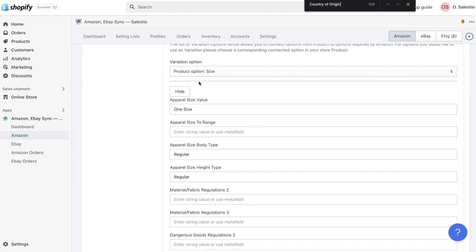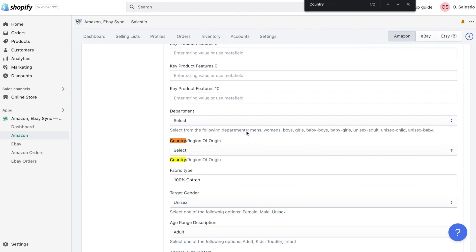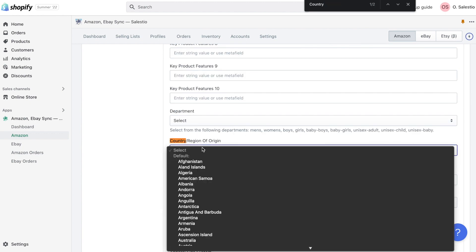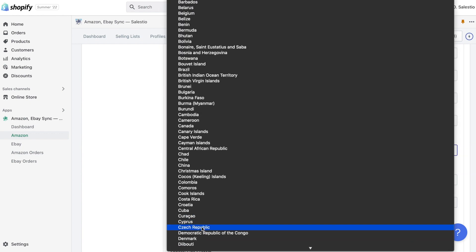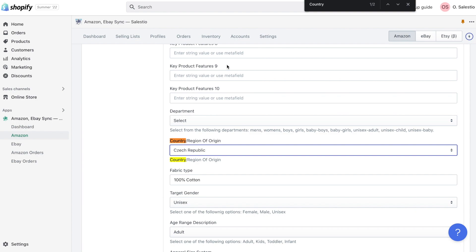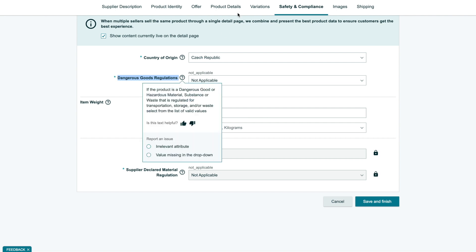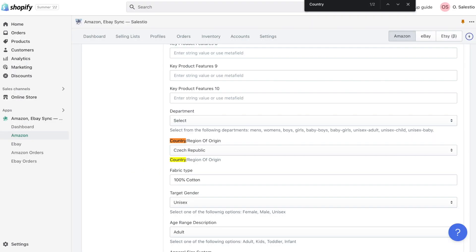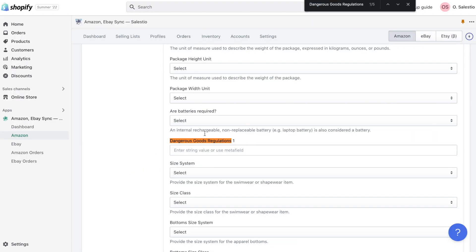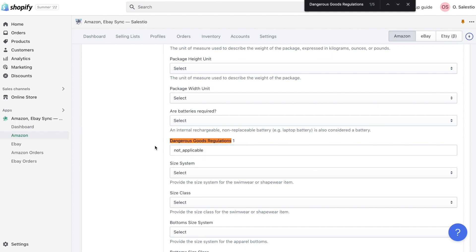Some of the Amazon product details fields allow you to select one of the existing values, another one required you to enter the value as text. If you already using meta fields for Shopify products, data from these fields could be used to use as details inside creation profile. Few examples, model name, key feature, target gender.